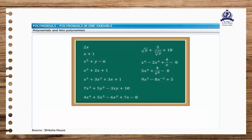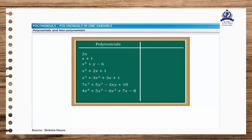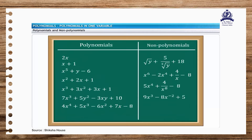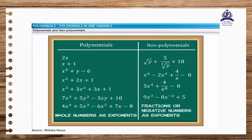Let's review again the expressions that we saw earlier. The expressions are categorized as polynomials and non-polynomials. The main difference is that the terms of the polynomials have whole numbers as exponents, while the terms of non-polynomials have fractions or negative numbers as exponents.